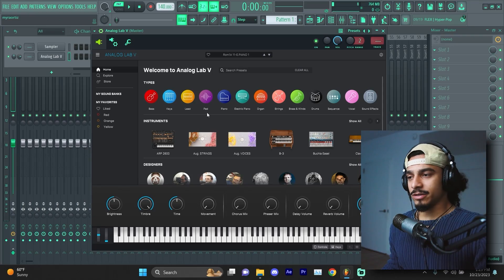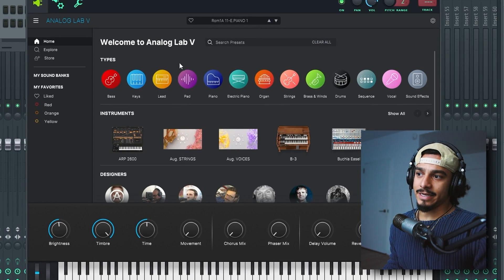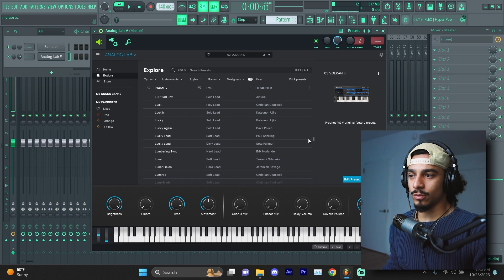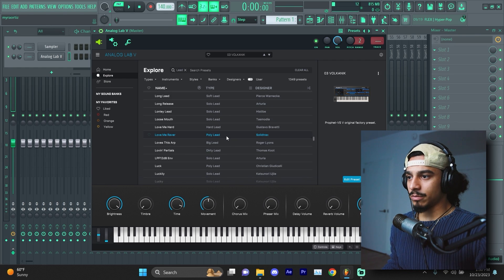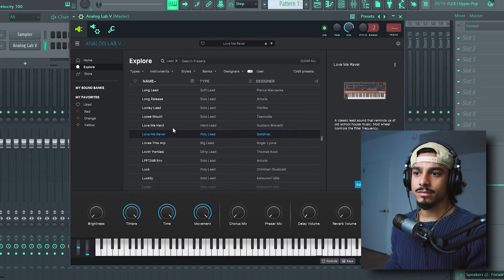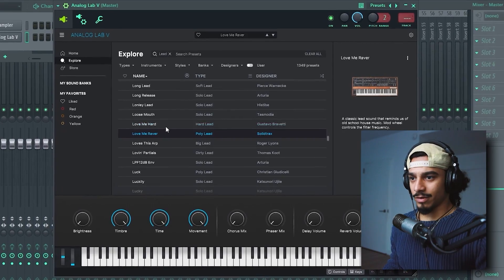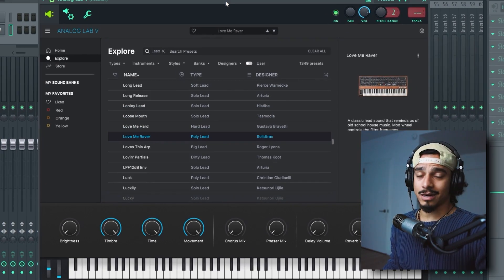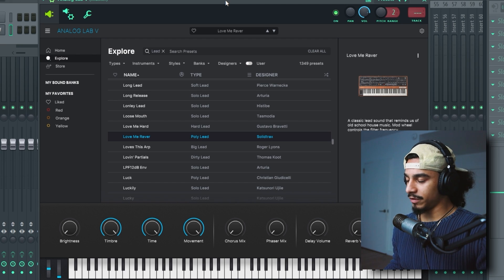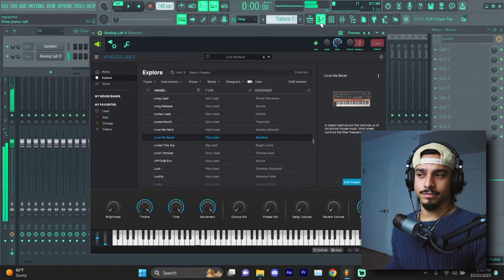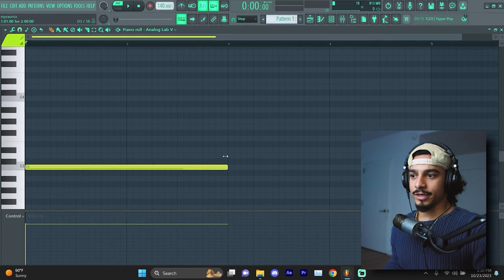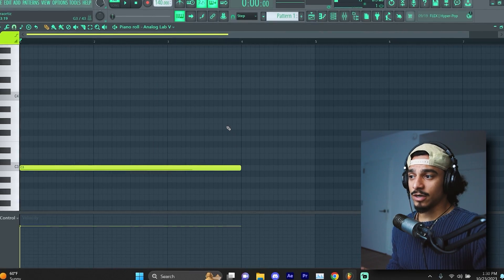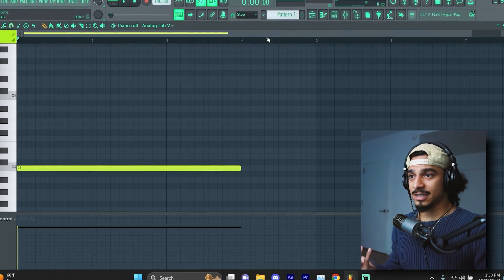You can take literally any key and any lead, and because these are all synthesized sounds, they're going to sound good once you pitch them all the way down. For example, I can take this poly lead Love Me Raver. It's kind of just like old school static, honestly kind of boring lead.